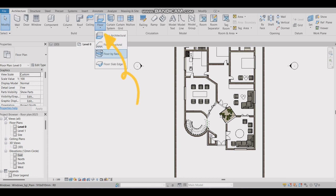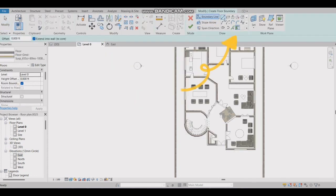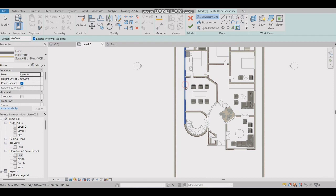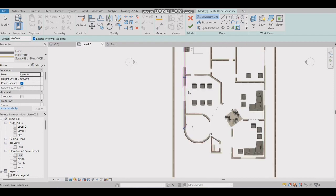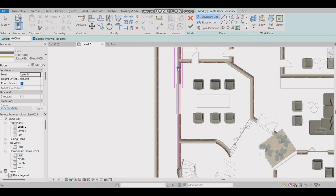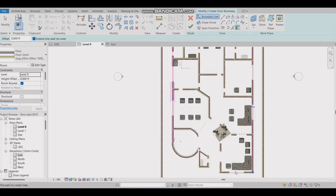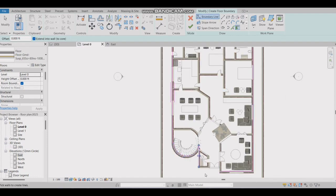First, go to the floor in architecture. Then choose the boundary line and make boundary. After selecting the boundary, select the tick on mode.